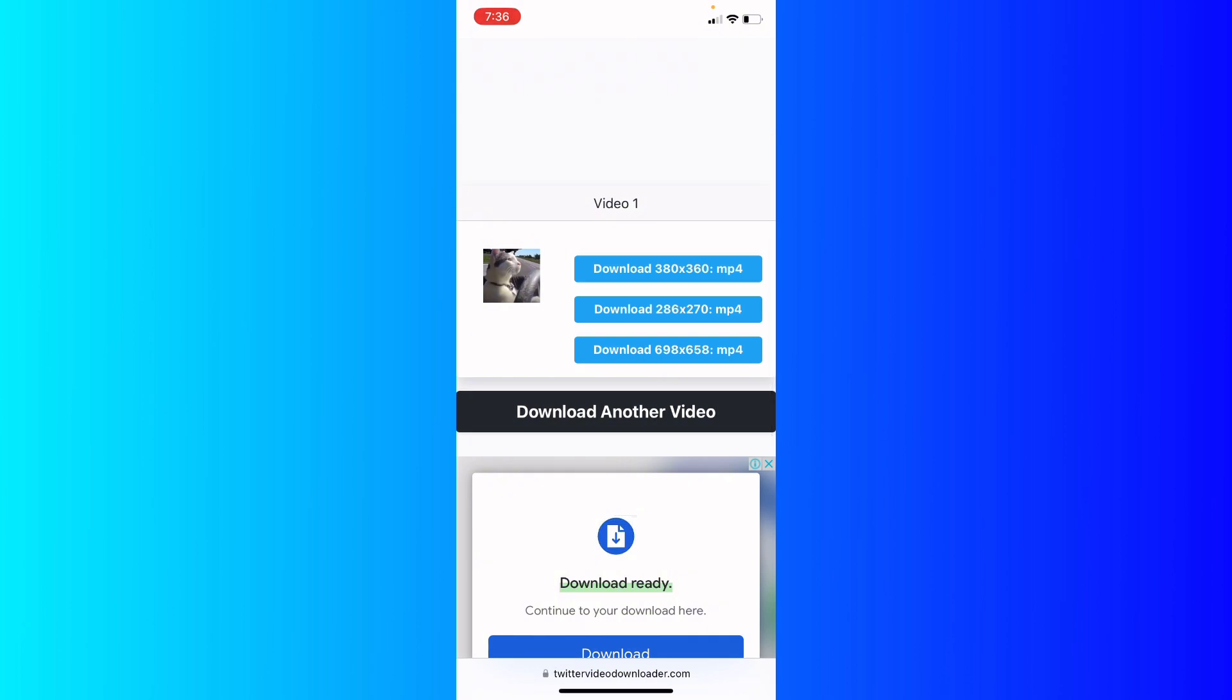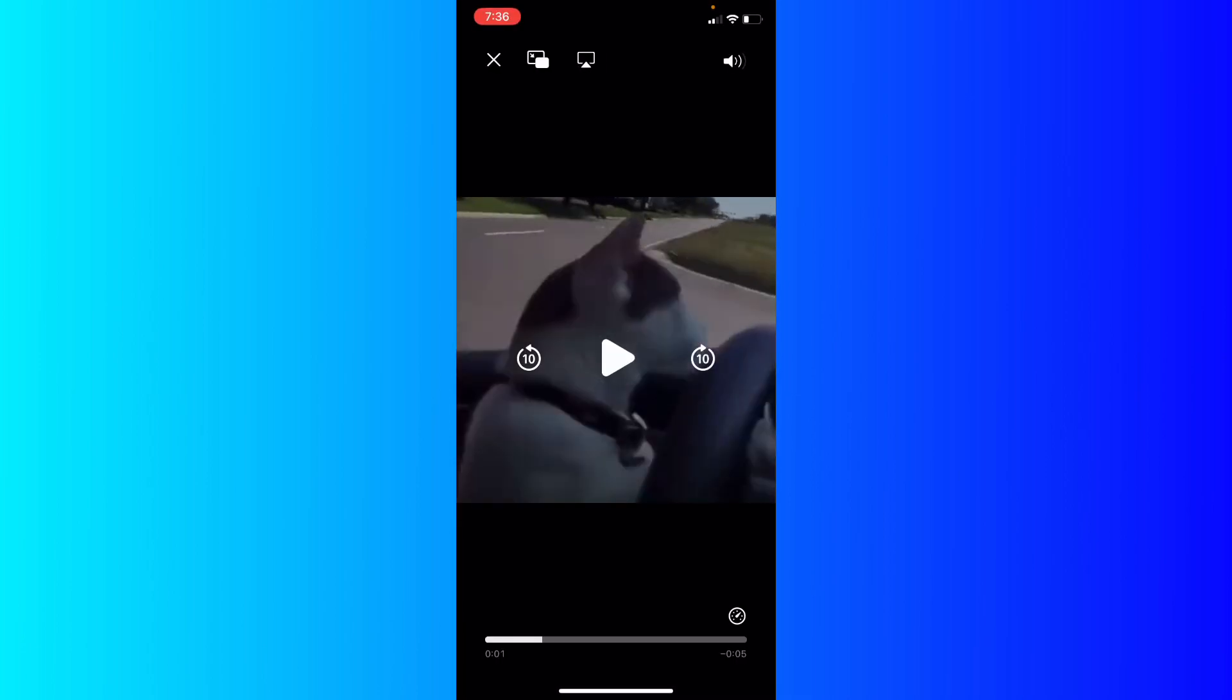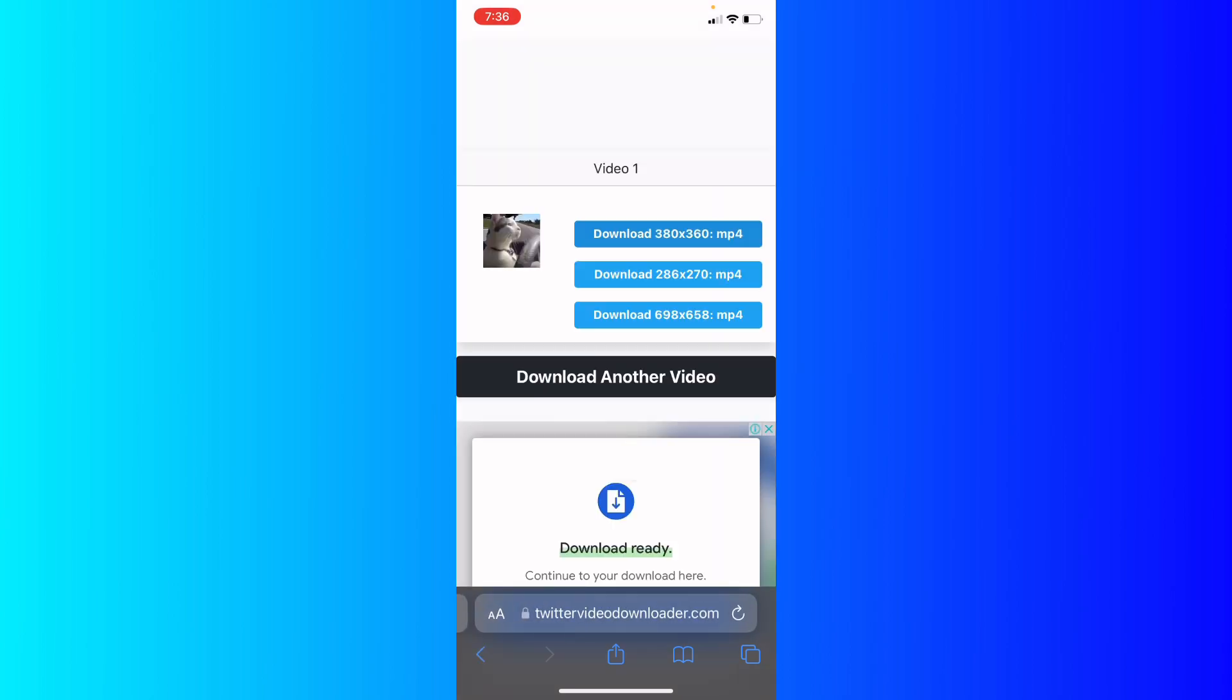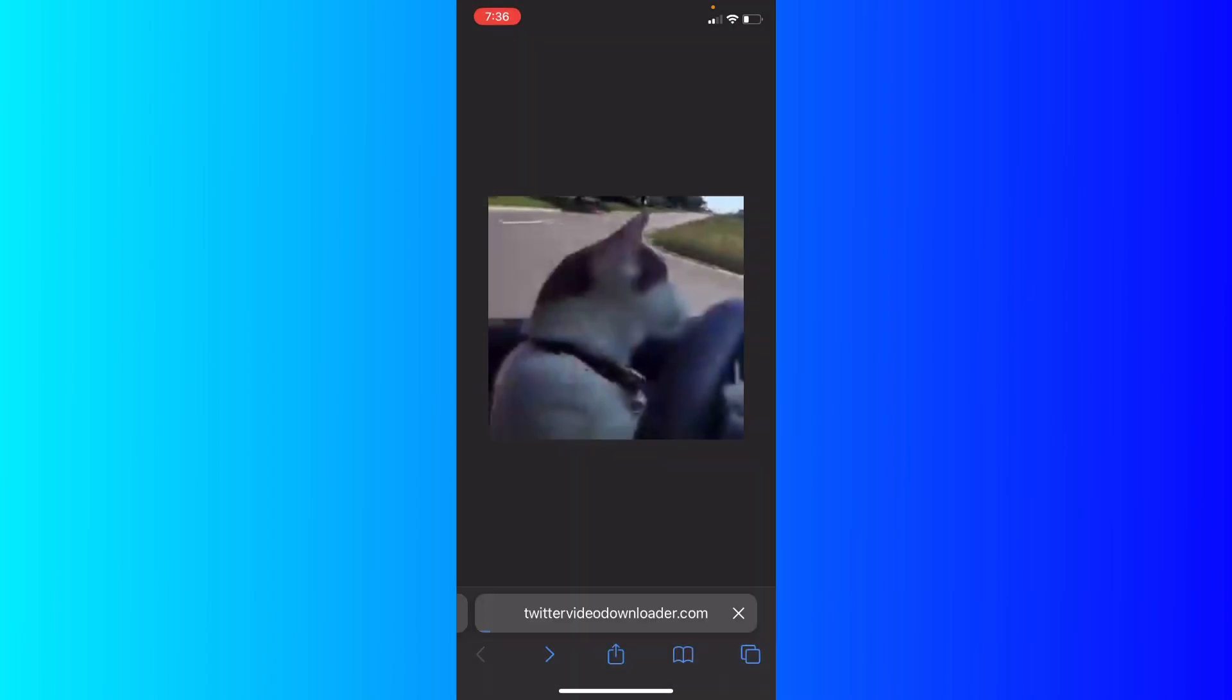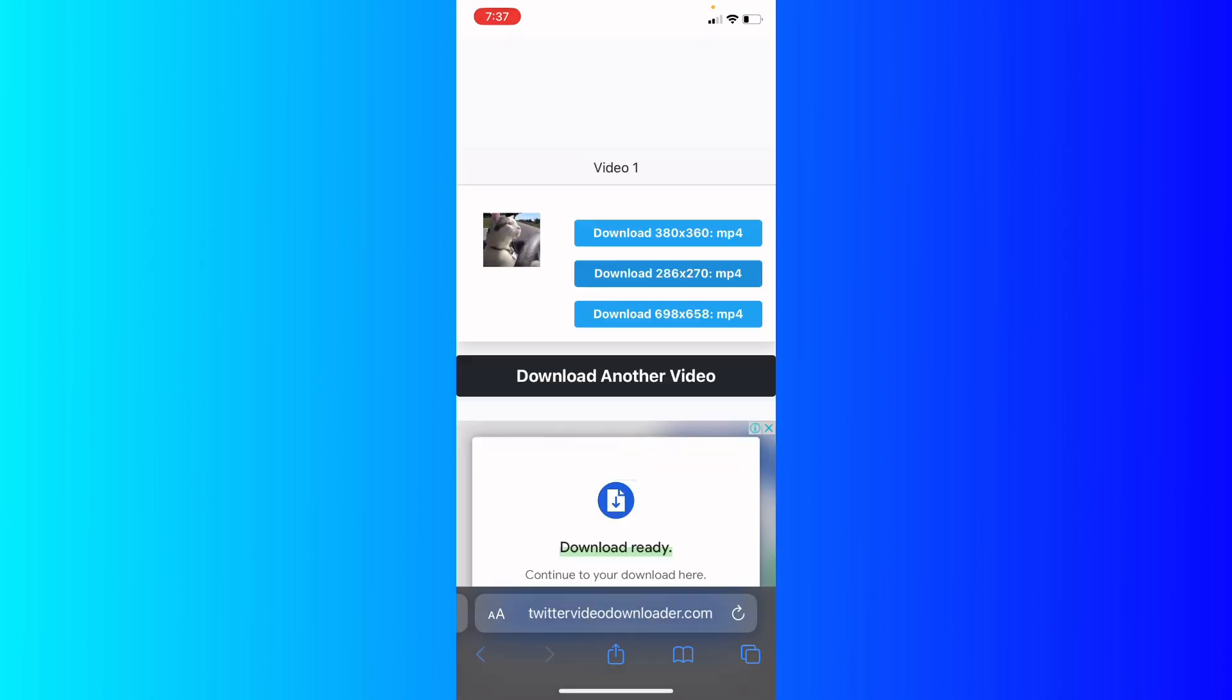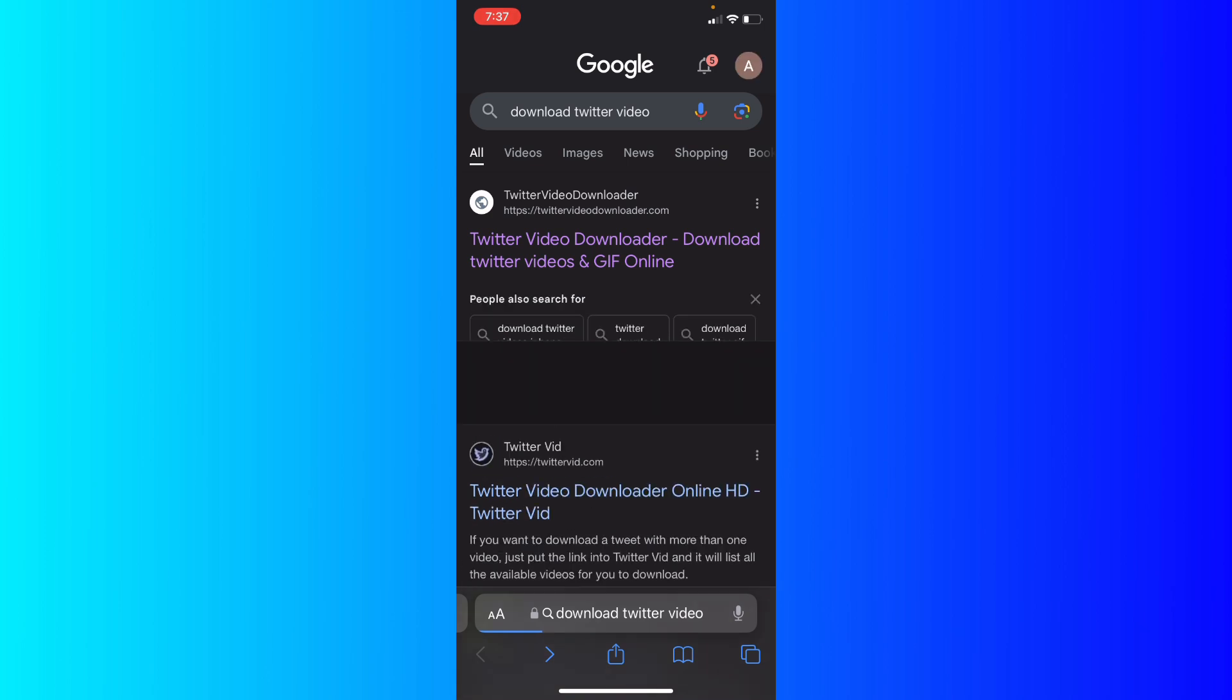I'm going to close it. As you can see, it says forbidden. Close it. I'm going to go back and choose another website that might work for me.